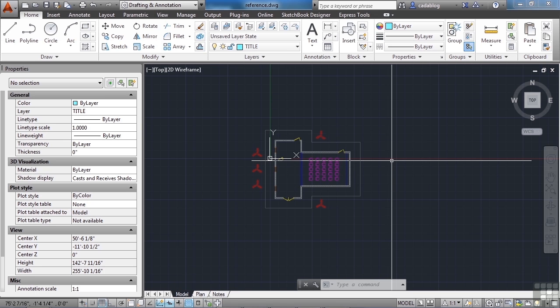You can reference files into paper space, but that's only used for images and title blocks. Remember, paper space is where you annotate your drawing, and model space is where your design information goes.